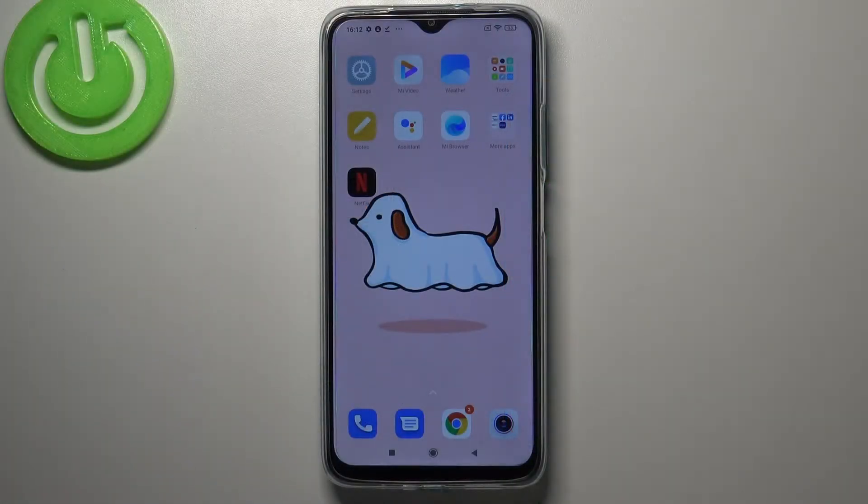Hi everyone, here we've got the Redmi 9T and let me share with you how to change keyboard language on this device.